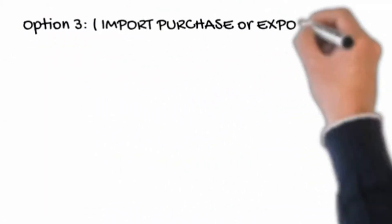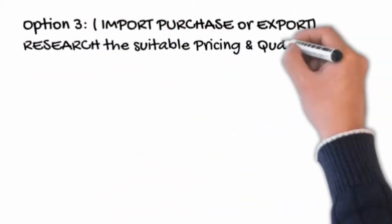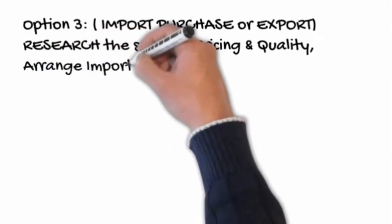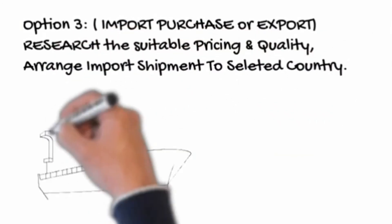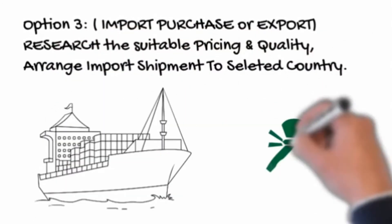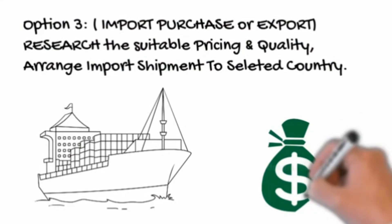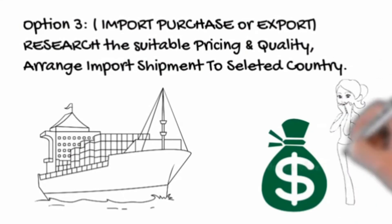Option 3: Import purchase or export. Research the suitable pricing and quality. Arrange import shipment to selected country.